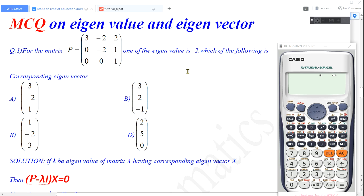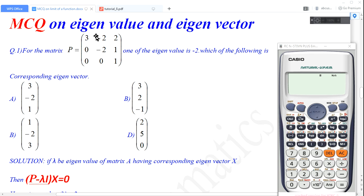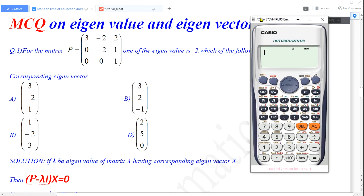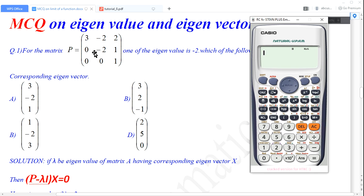Here I am going to use the scientific calculator Casio FX991 ES model. We have to first enter this matrix P on the calculator. Let me use this calculator and store matrix P on it.